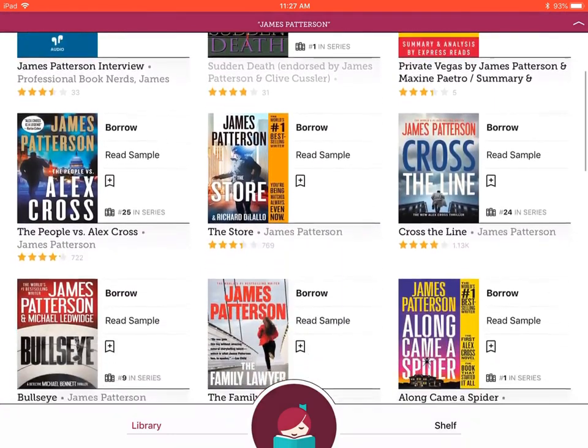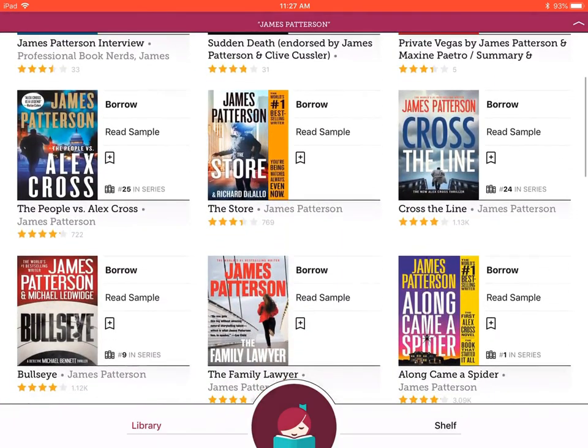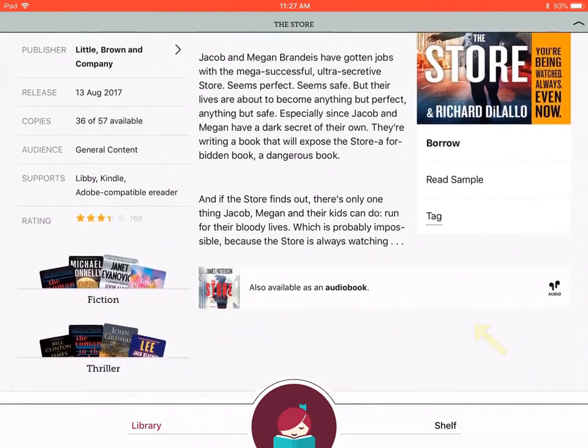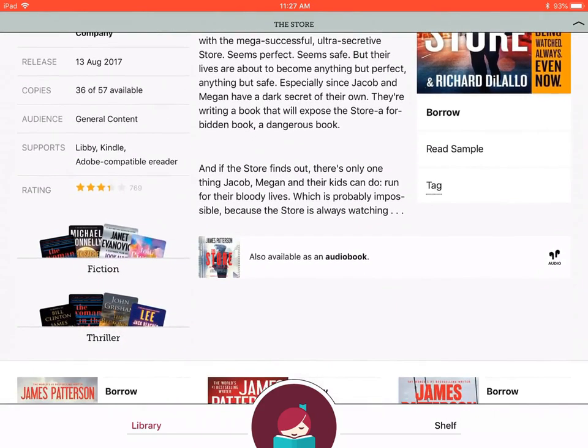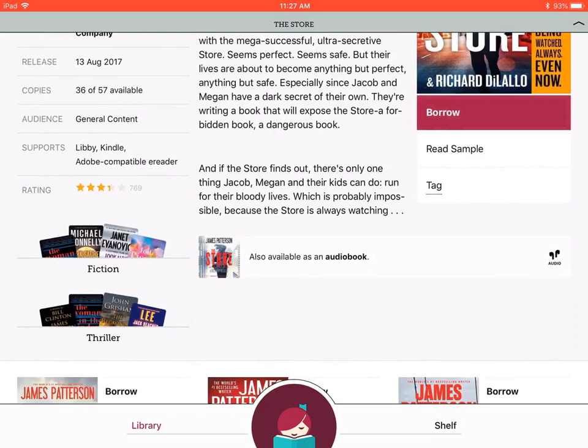Let's select his book The Store. You can select this book by pressing the word 'borrow,' and again on the summary page, select borrow.